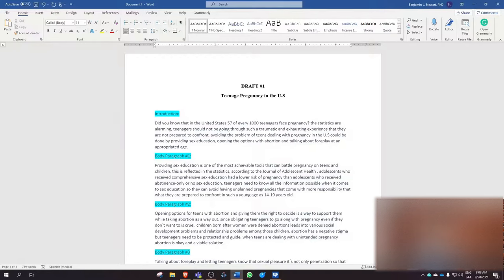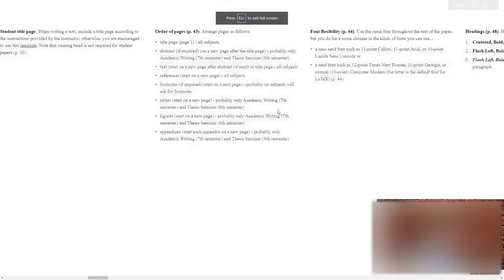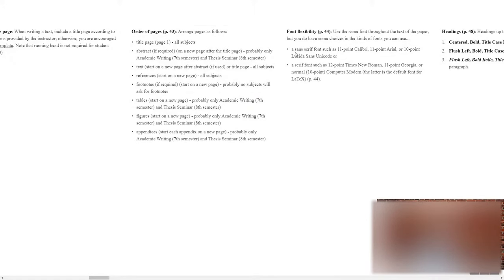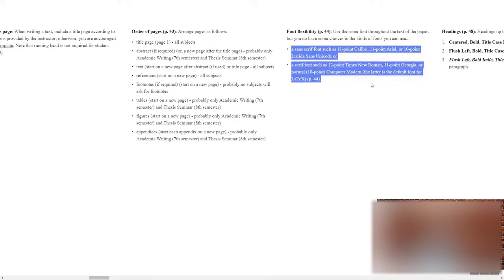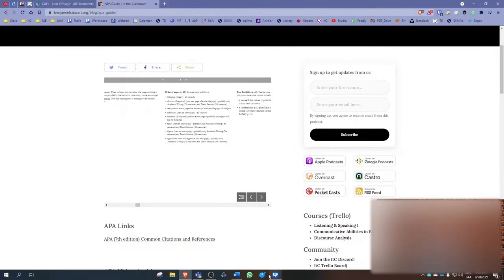Before we get started, I would double-check your fonts to make sure that you're using one of the acceptable fonts. This was a change in APA 7th edition. You'll see the acceptable fonts listed here. Make sure that you not only are choosing the right font type, but also the font size. Calibri is font size 11 versus Times New Roman font size 12. Each font type has its corresponding font size. Once you've decided on the font type and size according to APA, make sure that you're consistent throughout the text.